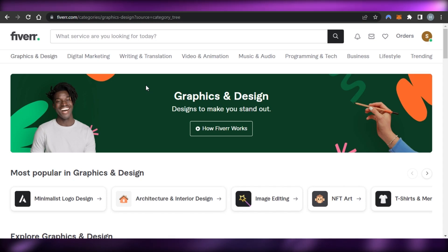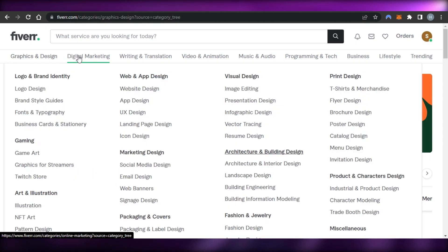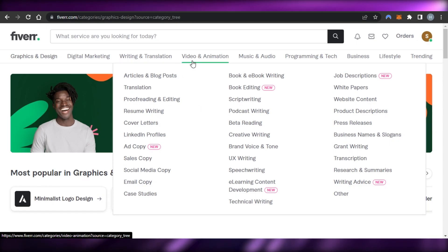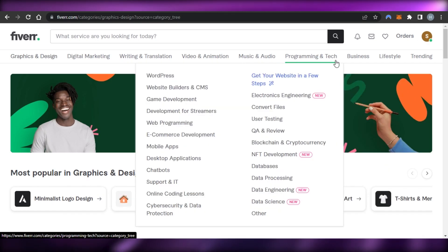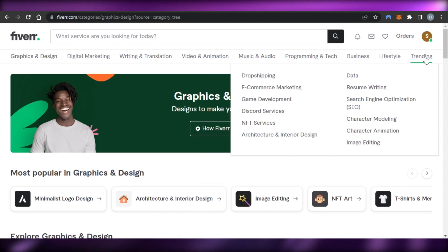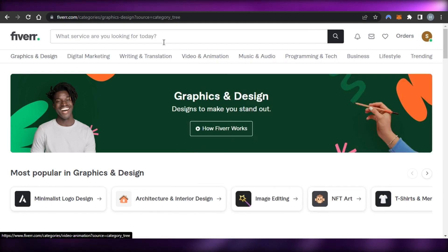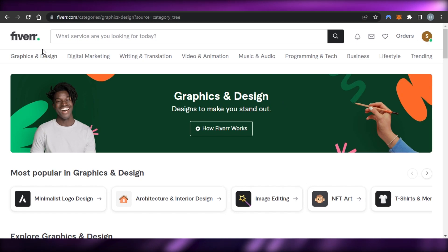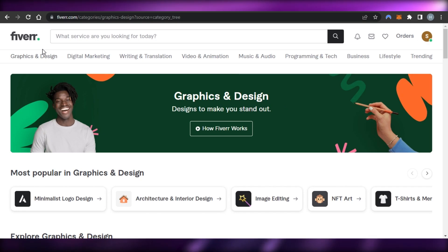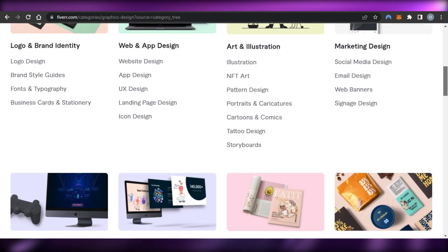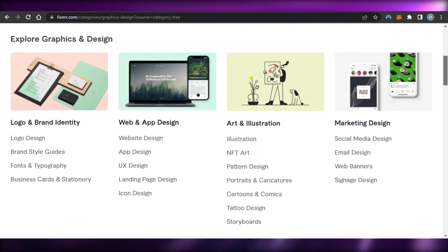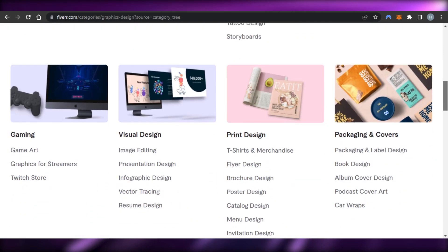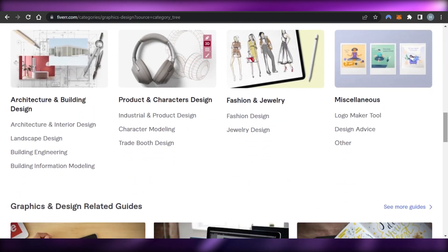When it comes to making money on Fiverr, we have different ways, such as graphic designing, digital marketing, writing and translation, video and animation, music and video, programming and tech, business, lifestyle, and trending options. All of these different niches are available on Fiverr, and we can create any kind of gig.